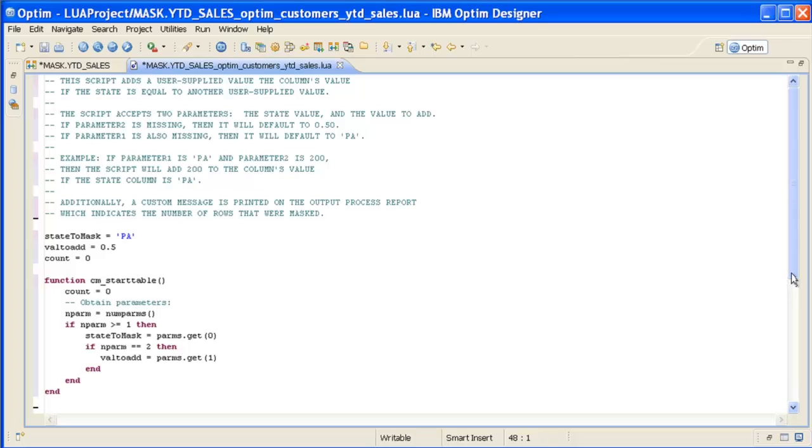The script shown in this example has been placed on the Year-to-Date Sales column to retrieve and transform the number in that column.